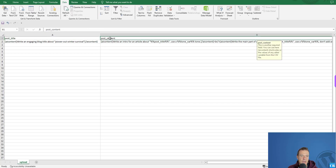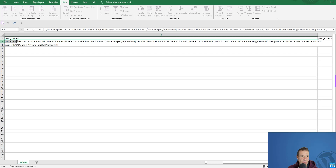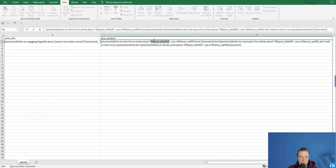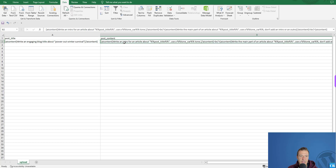The post content column can also contain AI content shortcodes. For example: 'write an intro for an article about [post title]'. The post title shortcode will not use the raw CSV value — instead it will get the rendered value of the AI content shortcode, which will be the actual generated title of the post. So the AI will write an intro for an article about the title that was generated.